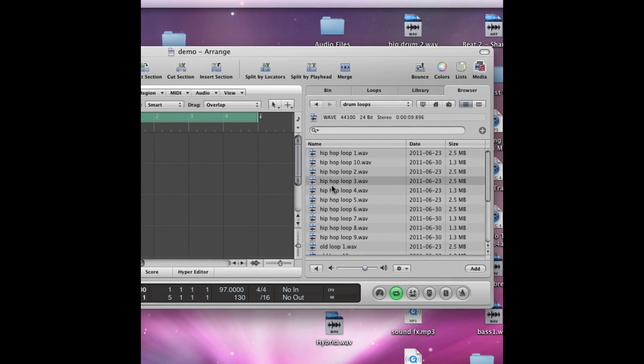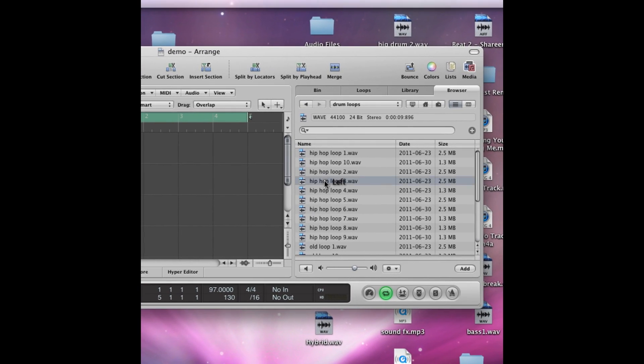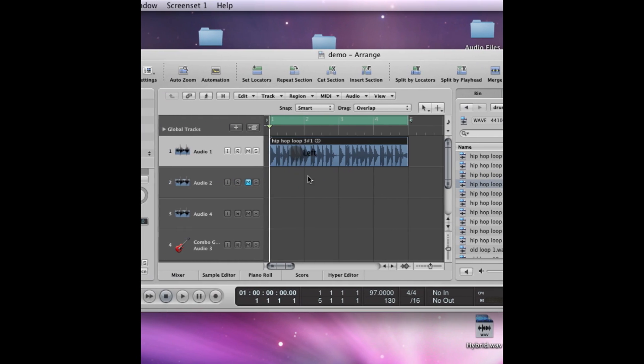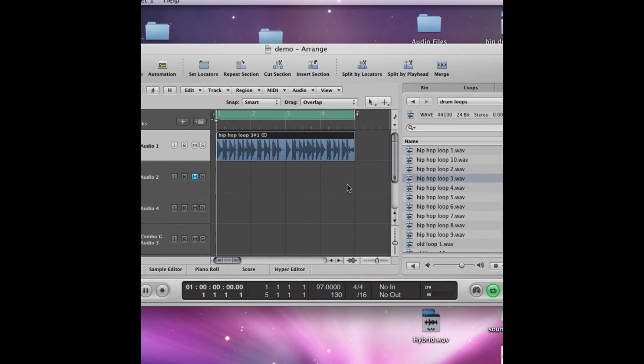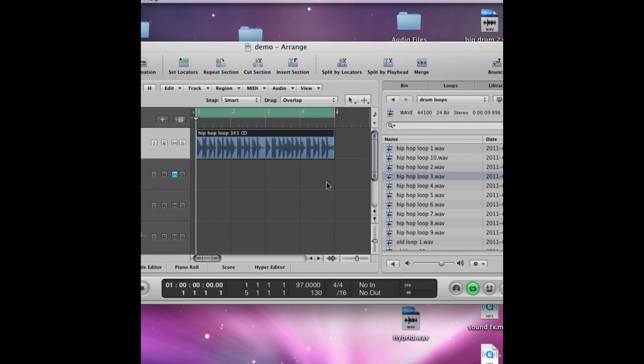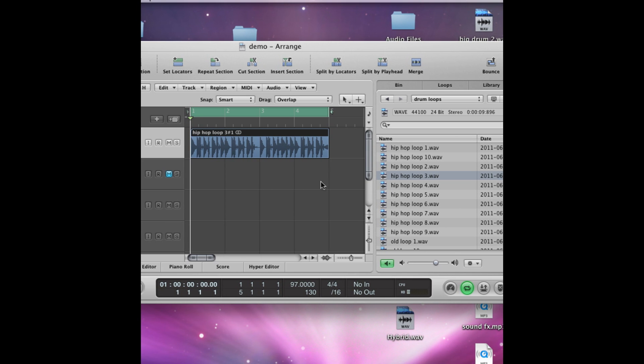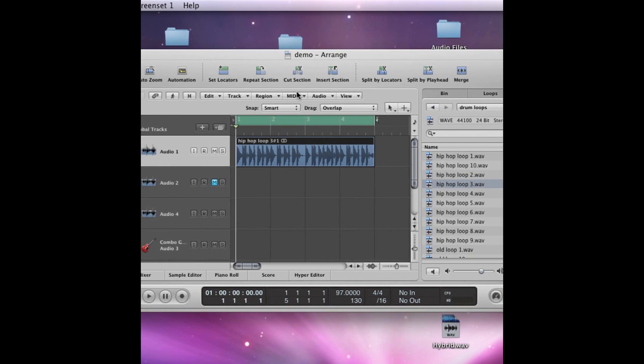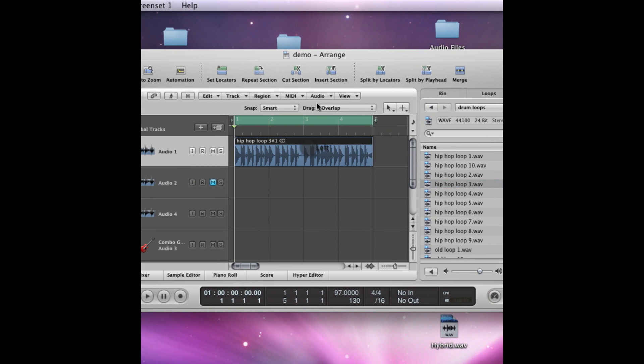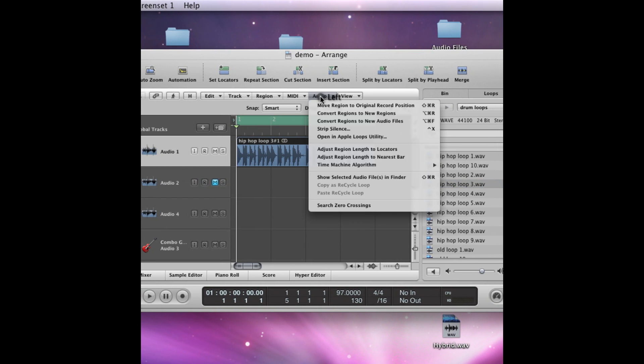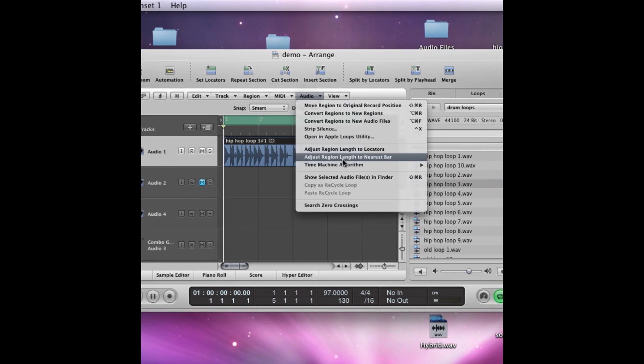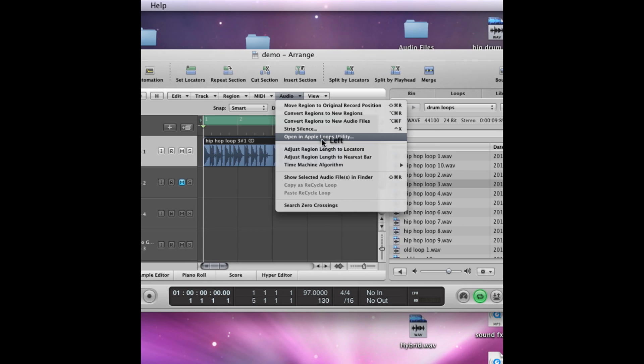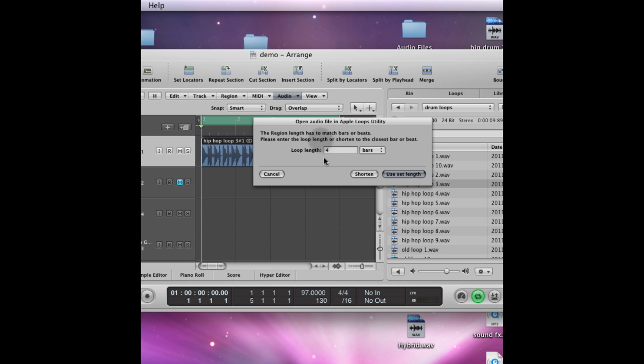Okay, first of all I'm going to start by selecting a sample, and it's going to be this hip hop loop I've got here. And what I'm going to do is have it highlighted and go to audio and go open in Apple loops utility.